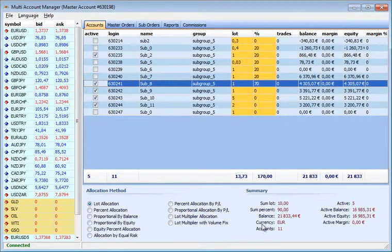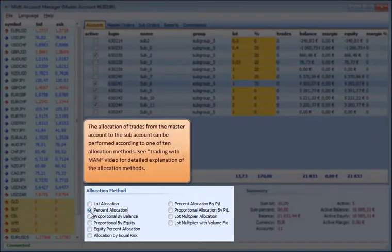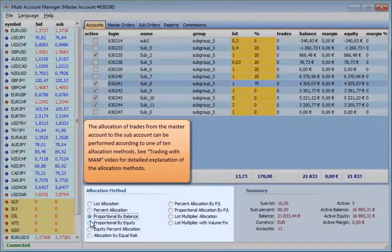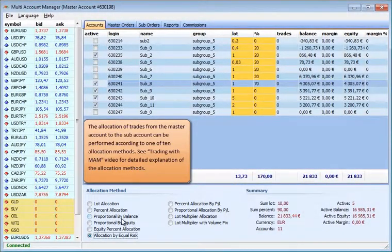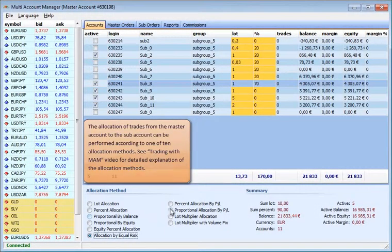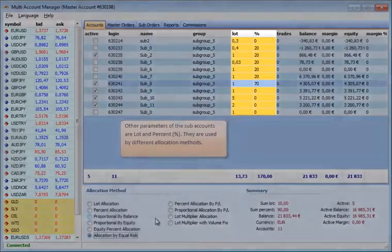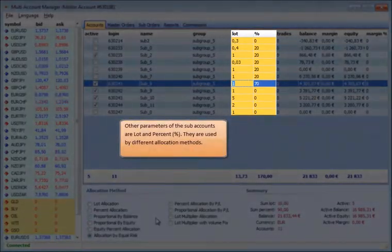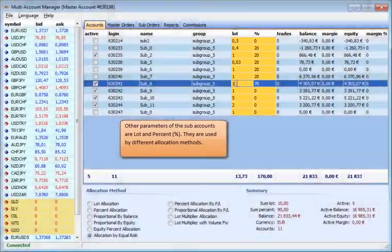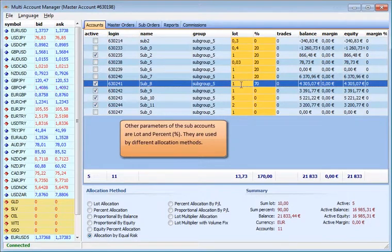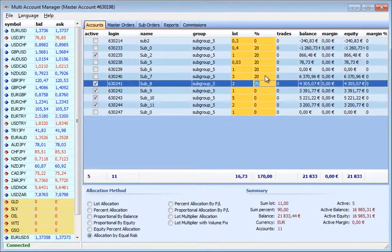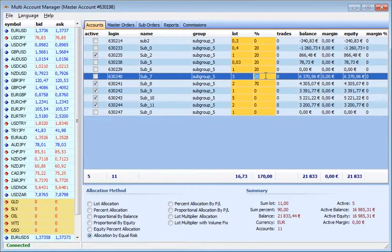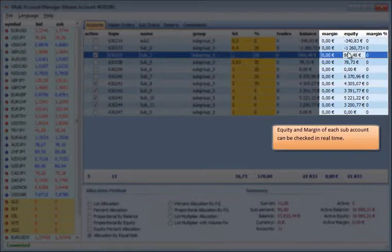The allocation of trades from the master account to the subaccount can be performed according to one of the ten allocation methods. See Trading with MAM video for detailed explanation of the allocation methods. Other parameters of the subaccounts are lot and percent. They are used by different allocation methods. The equity and margin of each subaccount can be checked in real-time.